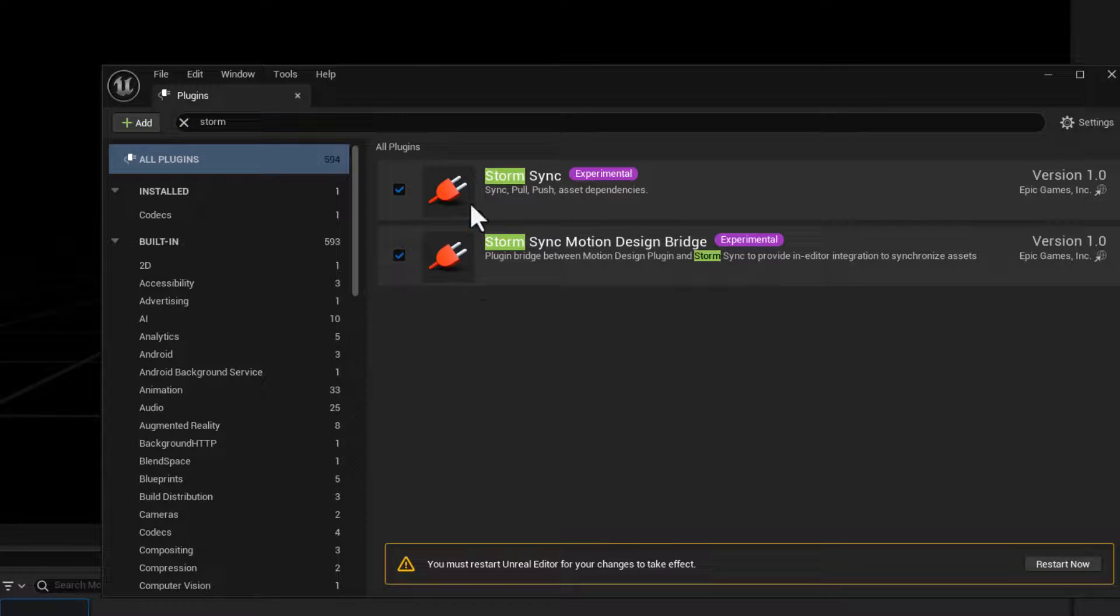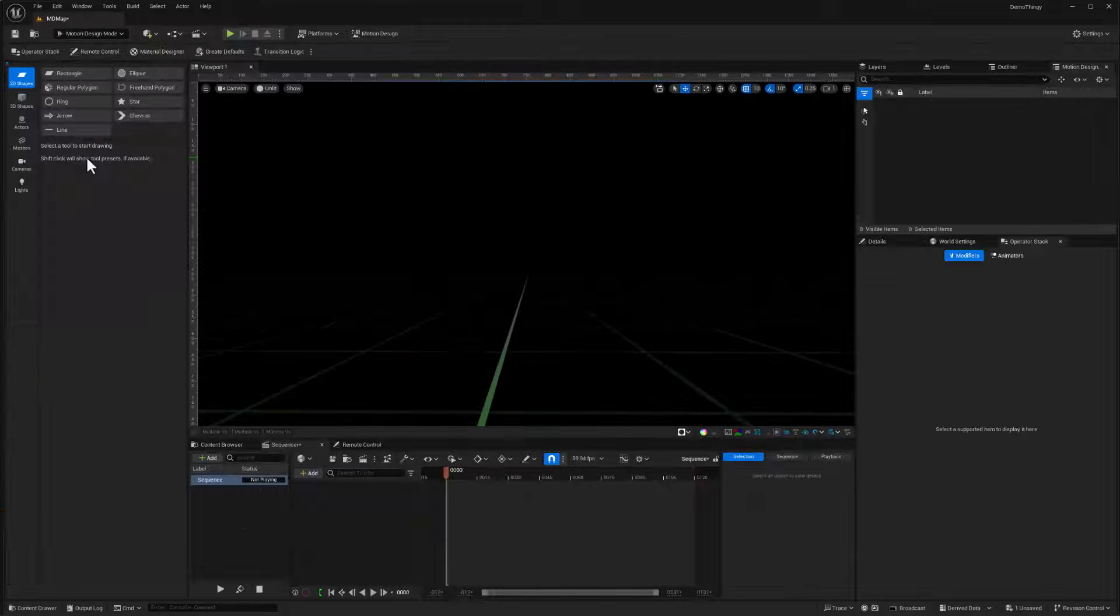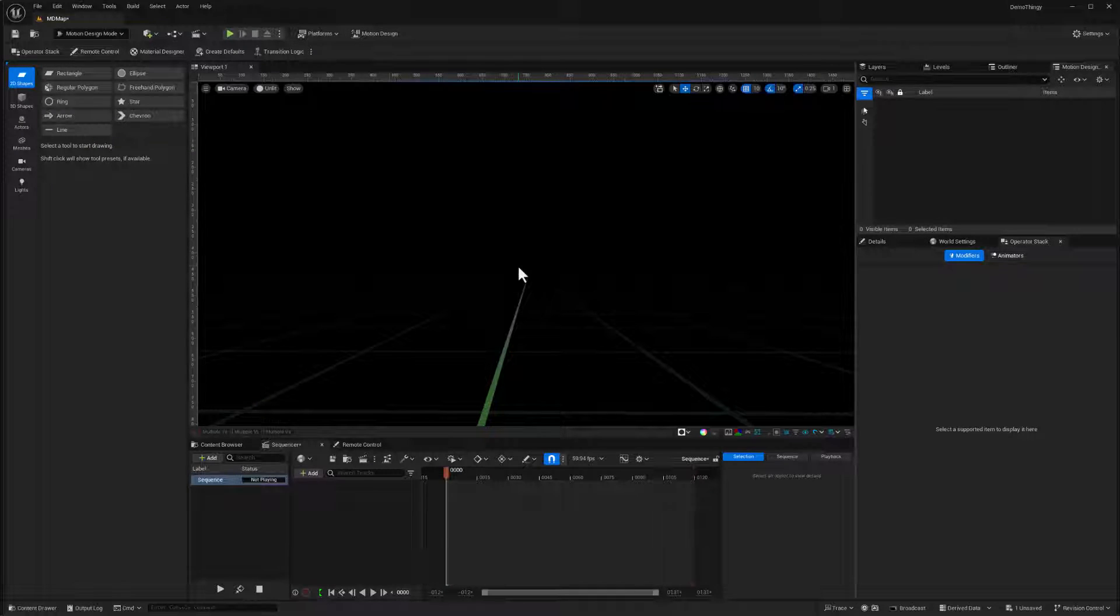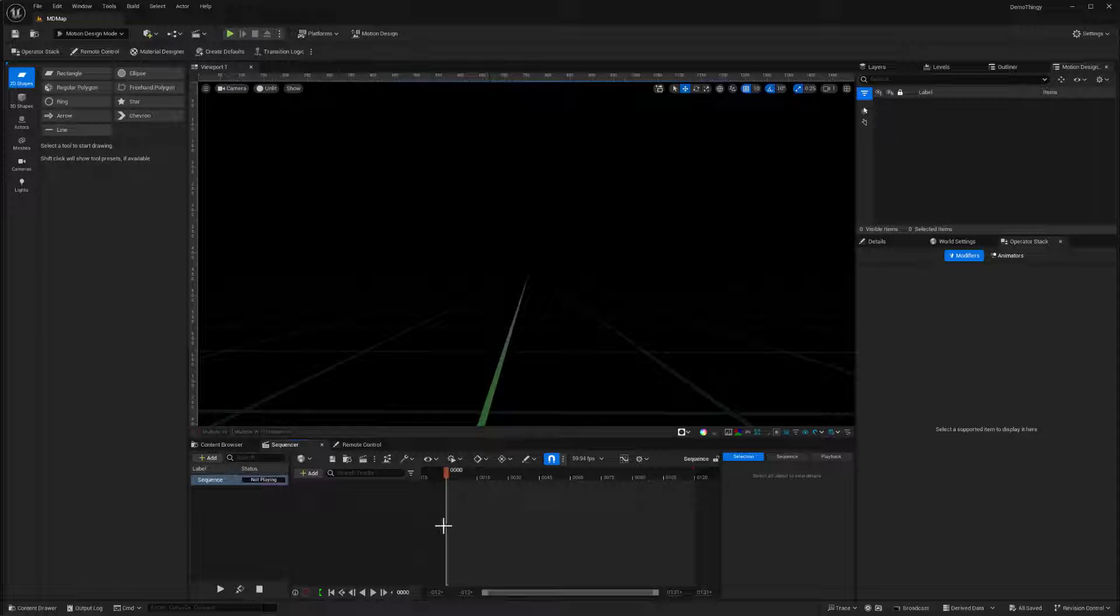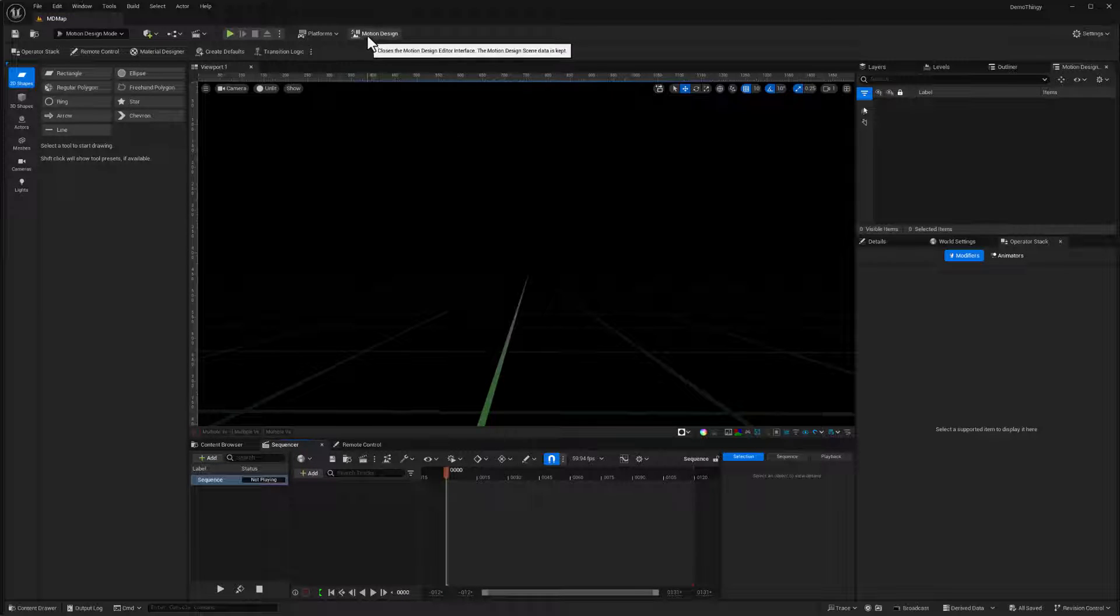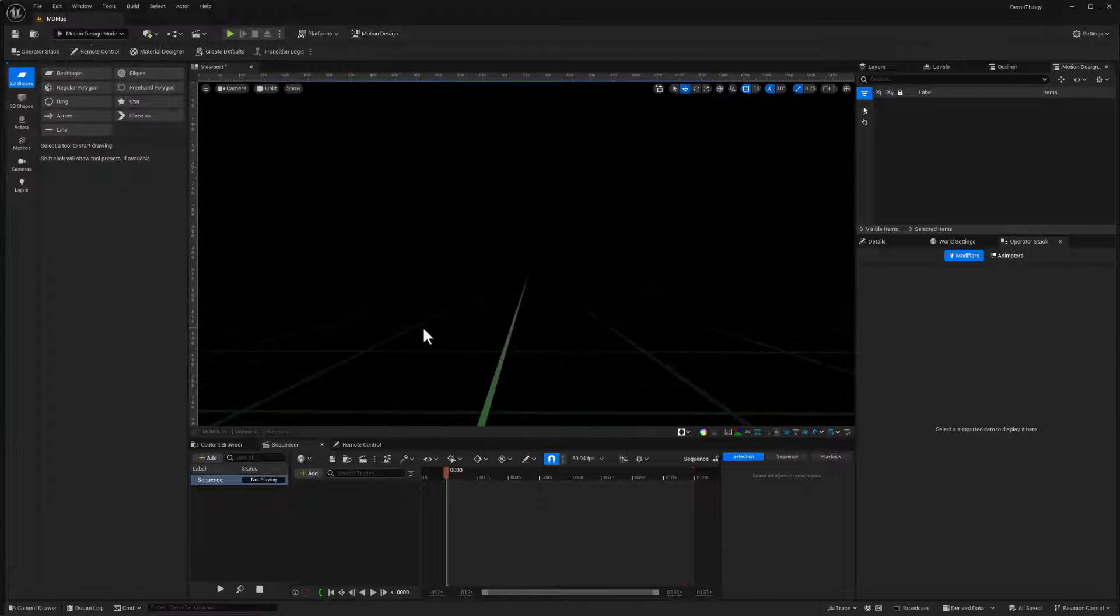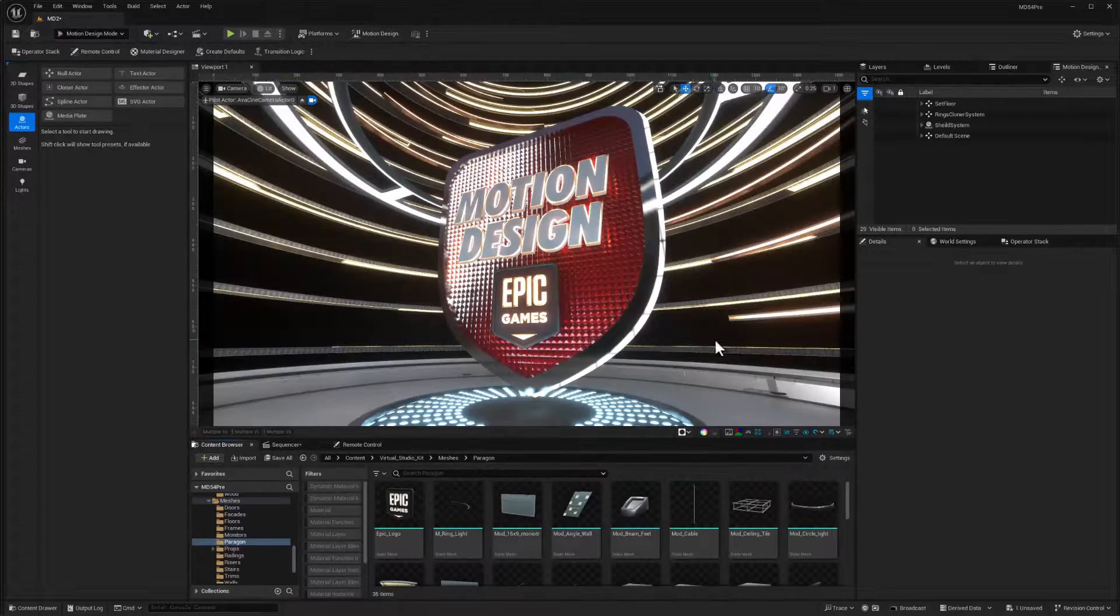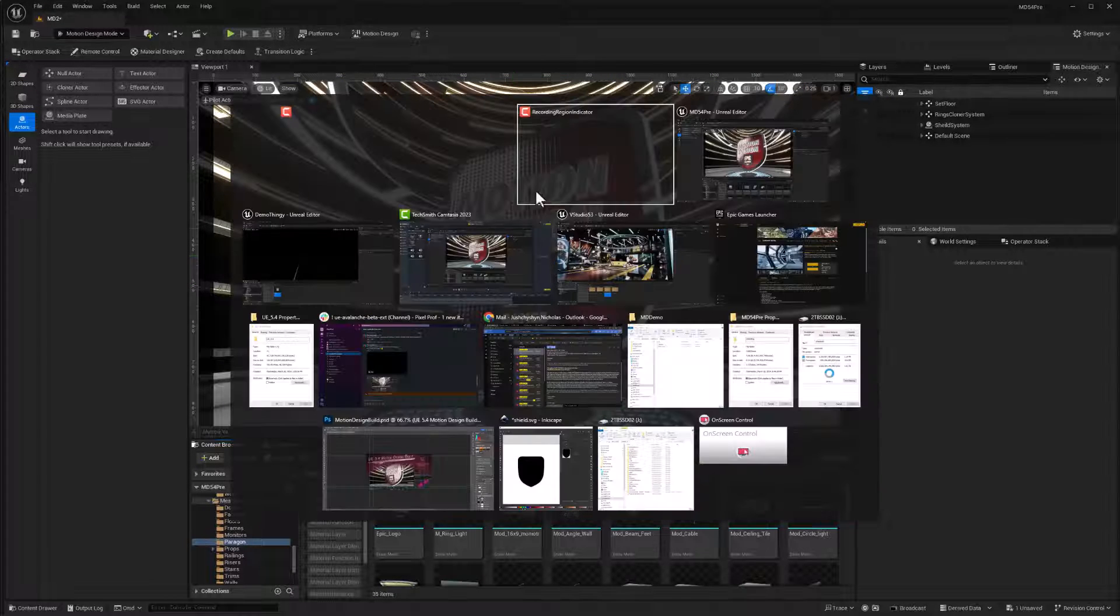Motion design features in Unreal 5.4 are different than just about any other new feature set that I've ever seen. So definitely go ahead and check that out. If you're newer and you want to see how the plugins get activated and some of the project settings, stick around and we'll get into that first. Okay, so let's get to work with this motion design.